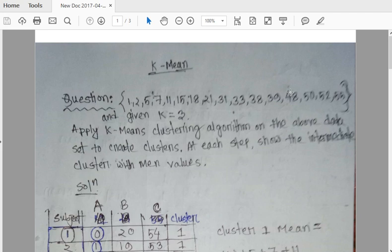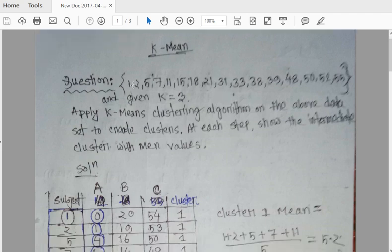What is Clustering? A clustering algorithm is applied to data that is frequently found in datasets. The clustering algorithm identifies three clusters. You can apply a K-means clustering algorithm on the above data to create clusters. At this step, we show the intermediate cluster with mean values.